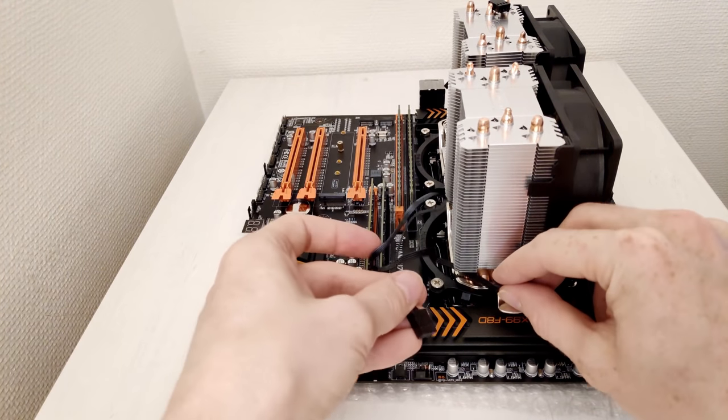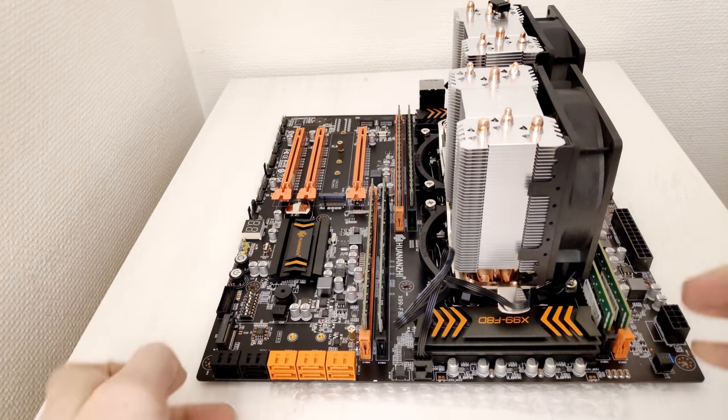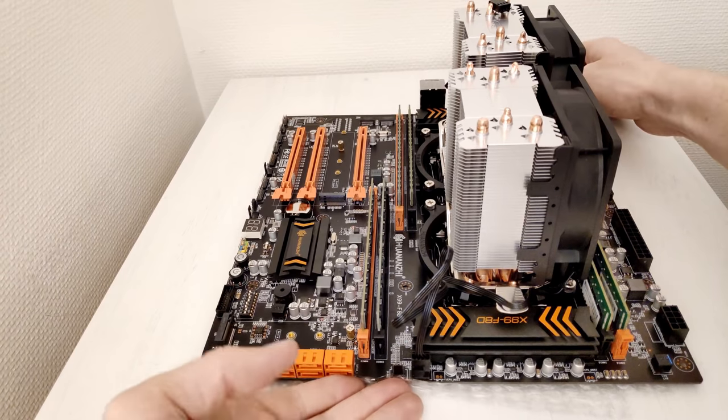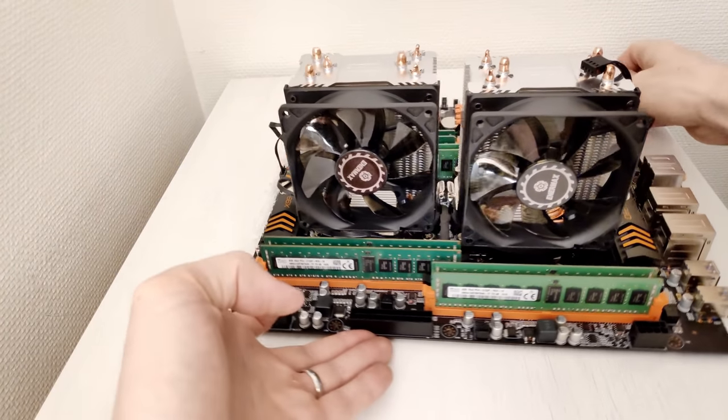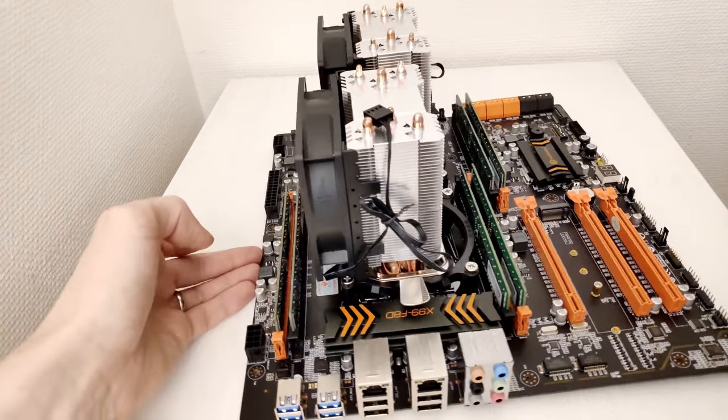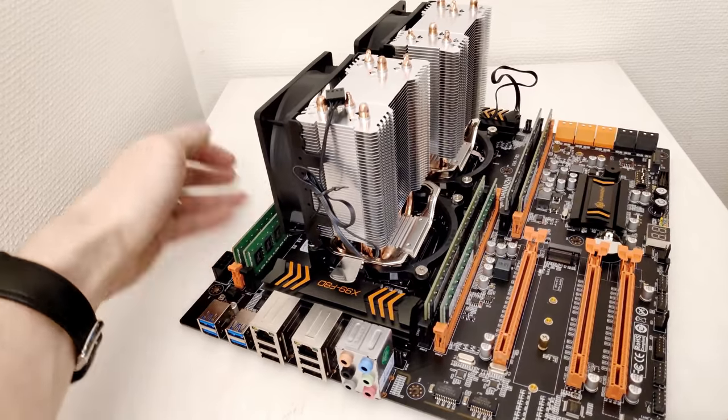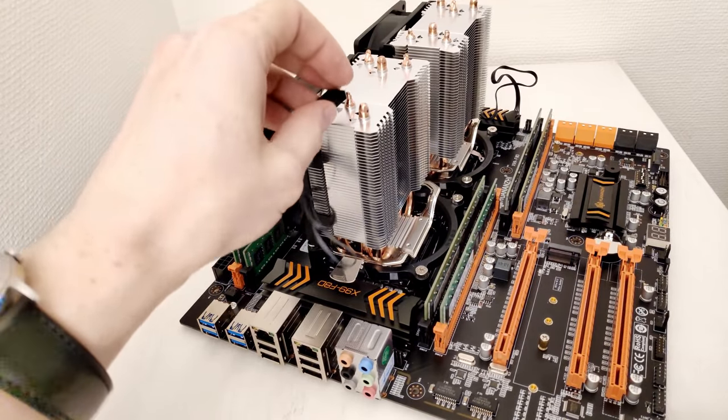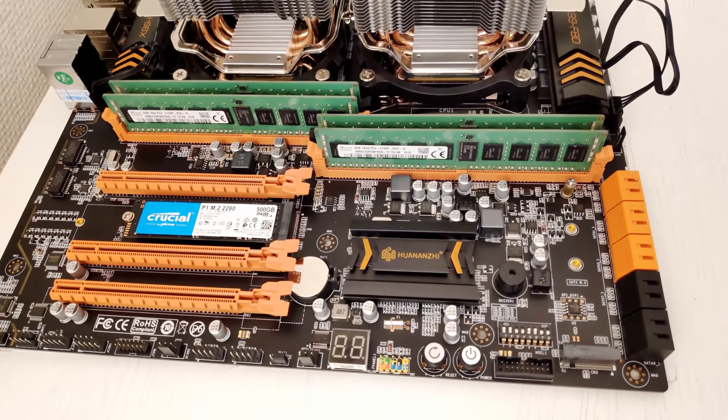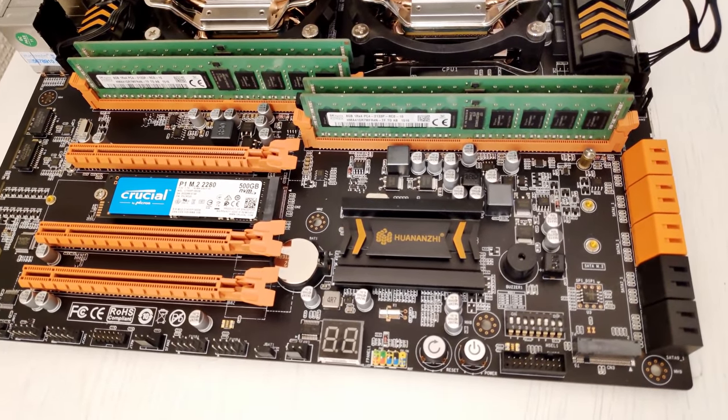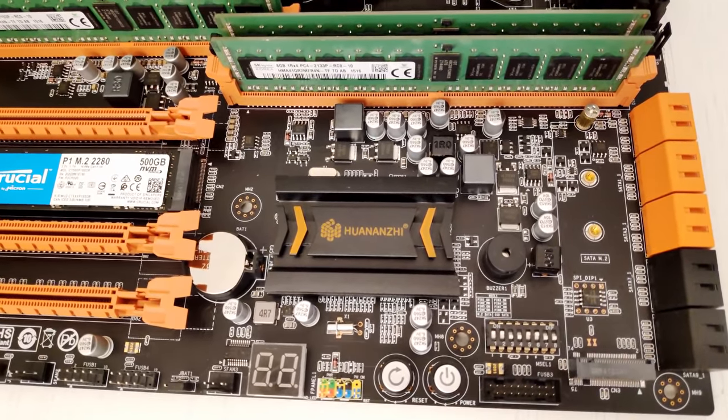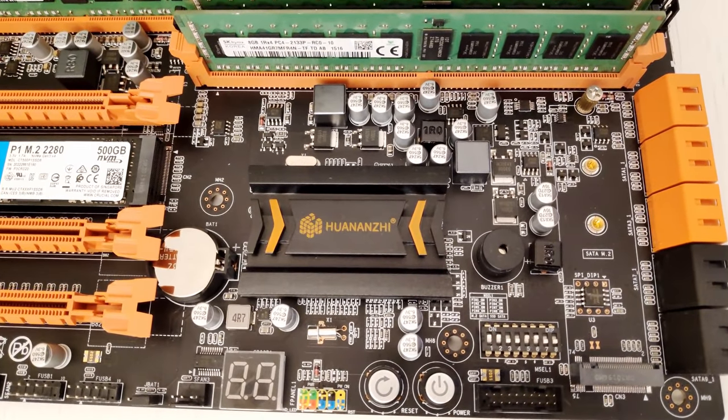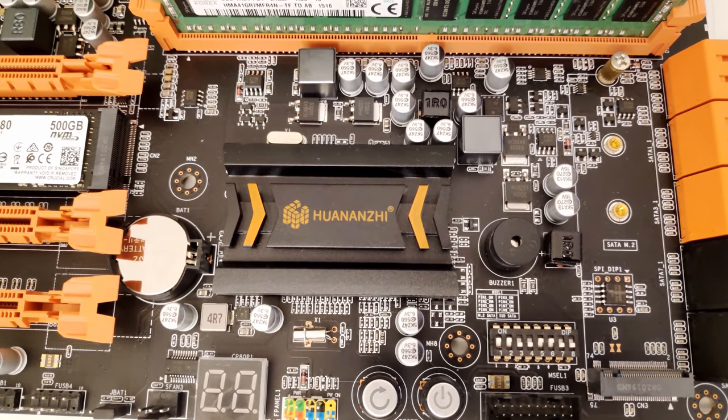Unlike Tintra X99 Dual, which has just one PCI Express X16 slot, Huananzhi X99 F8D has three full PCI Express X16 slots. In addition, it has two M.2 slots, one supports PCI Express NVMe SSD drives, the other one is for the SATA drives.